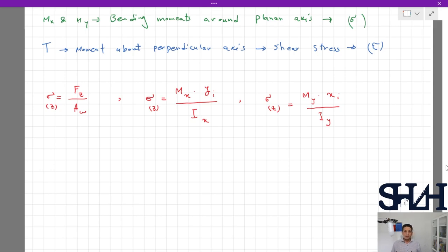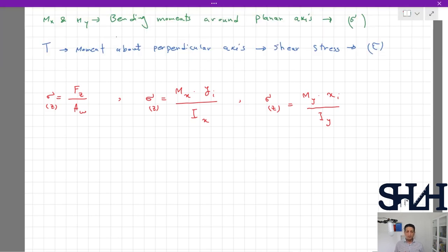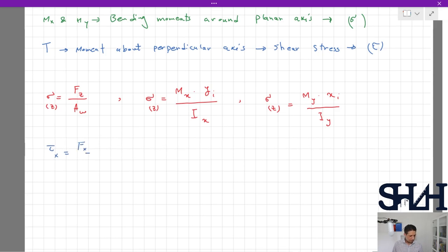It is important to understand that the weld is always dimensioned for tension — when it is in compression it is on the safe side. For shear stresses produced by shear forces it is very straightforward: tau in the x direction is Fx divided by Aw, and tau in the y direction due to shear is Fy divided by Aw.